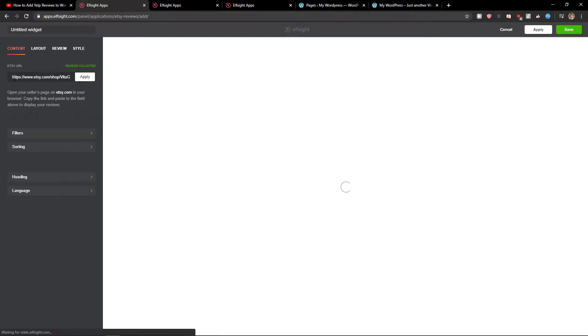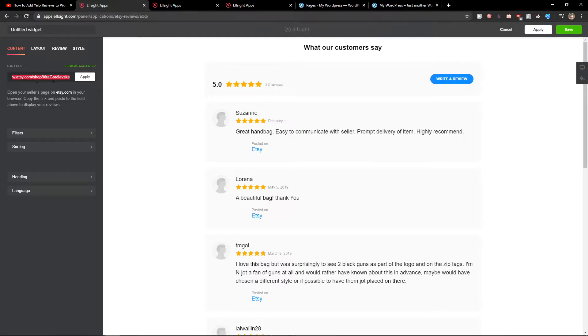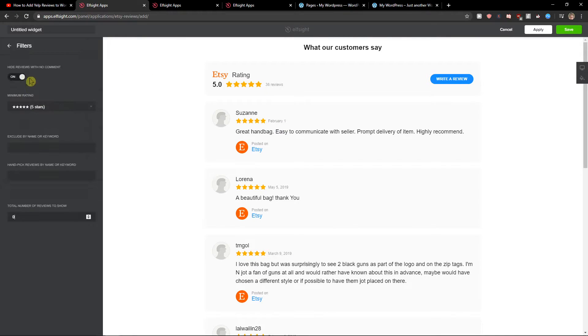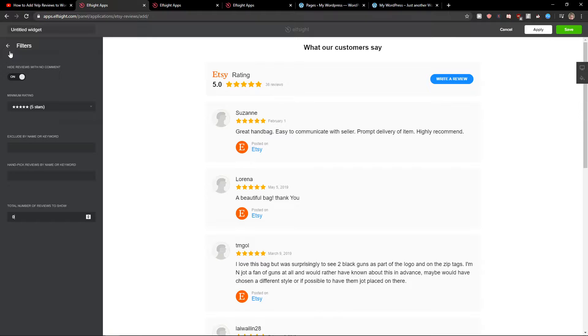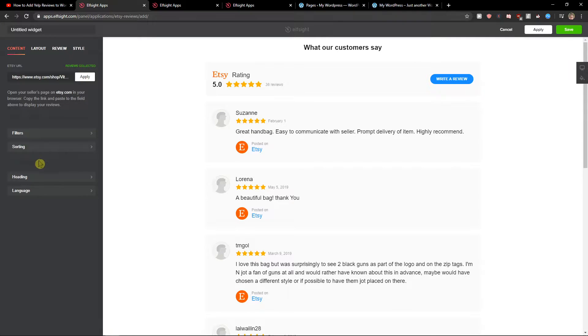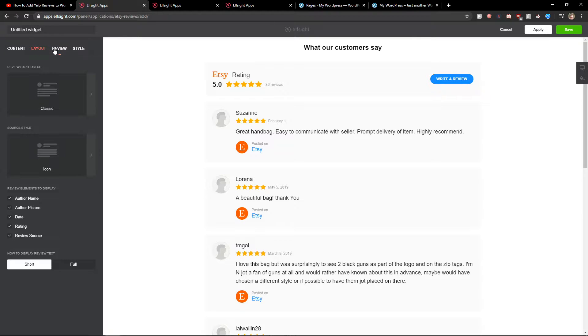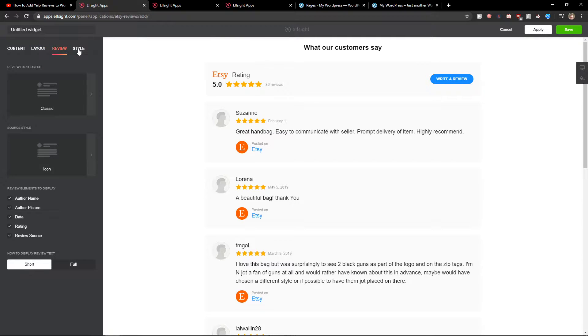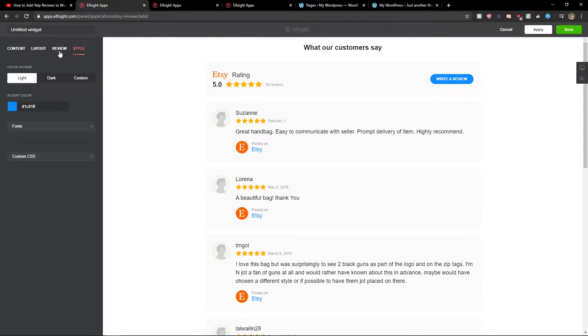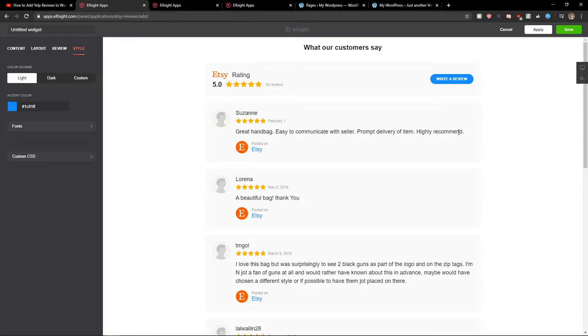Right here you just want to paste your Etsy URL. Now you can change some filters here, minimum rating five. You can adjust layout, review display, and style. So you can change the colors and everything. I'm going to leave it like it is.